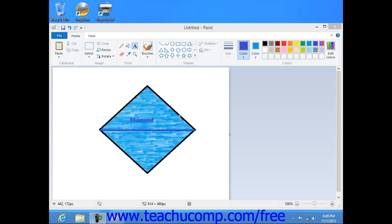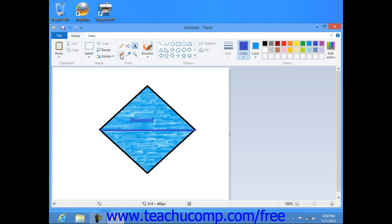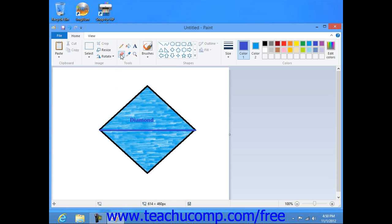To erase parts of a picture that you have drawn, click the Eraser button that appears in the Tools button group within the ribbon or toolbar, and then select an eraser size from the Size Selector.